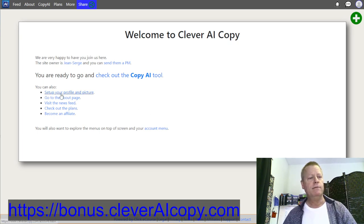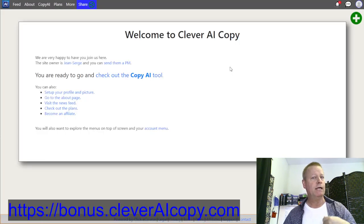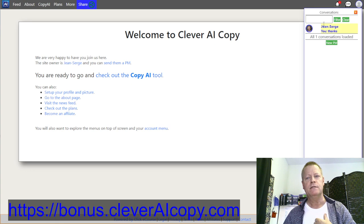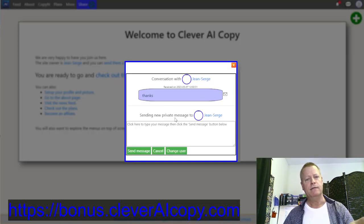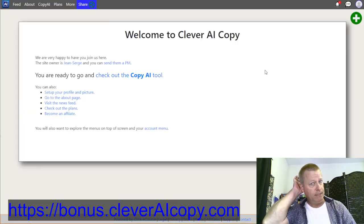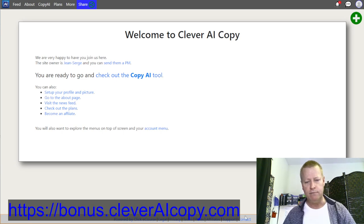Once you have your free account, you can send me a PM directly — just click on the message button. I already tested it myself. If you create your account and have any questions, send me a message and I'll help you as quickly as I can.